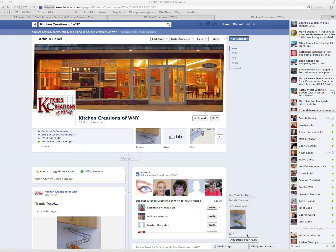I'm in Kitchen Creations of Western New York's fan page right now, and what I'm going to do is click on where it says advertise your page. You'll see this later when I send you this video. I get to a page that gives me several different options, and you'll see this on the video here.